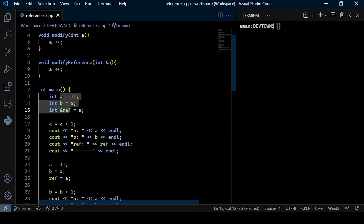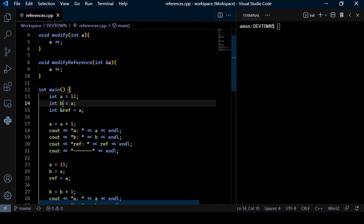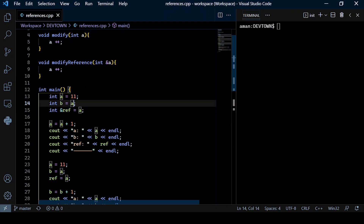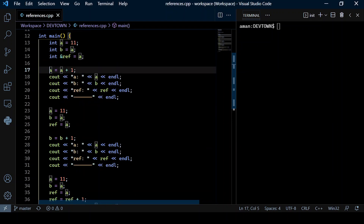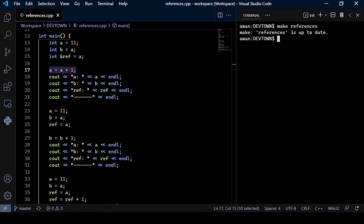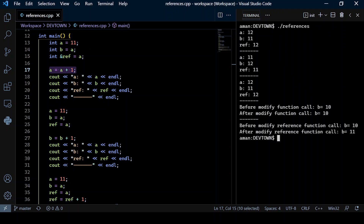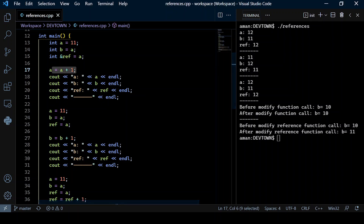I have three variables: a, b, and ref. Here, a is initialized with value 11, b is initialized with a, and ref is also initialized with a. Now what I do is increment a by one, and let's see how those changes are reflected on each of those variables. Since we increment a by one, its value gets incremented by one.